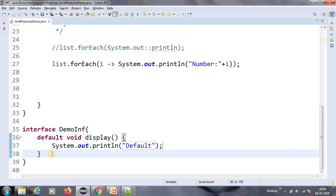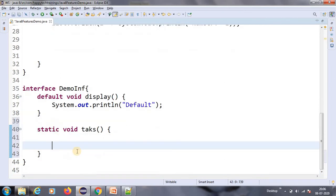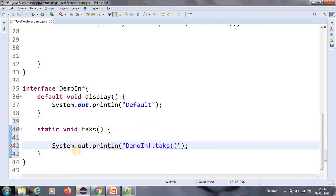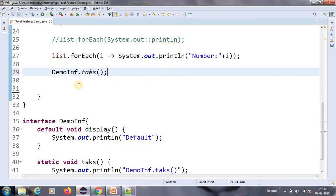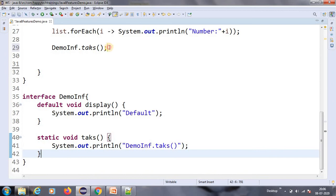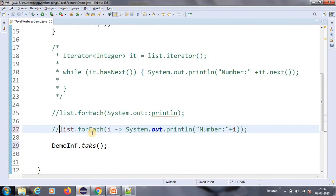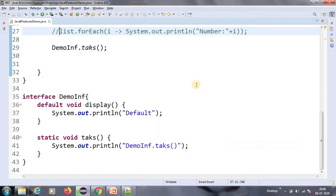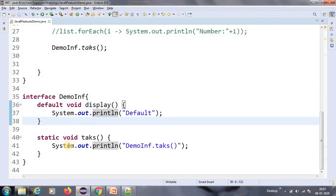It is not giving any error now — earlier we used to get an error. The other type is a static method: static void task(). I will call the static method — for static methods we don't need to create an object. So DemoInterface.task() — let me run this. It prints the static method output. So we can see the static method of the interface is being called.